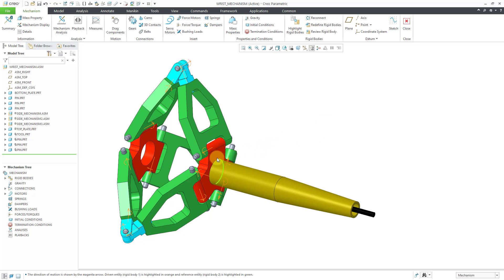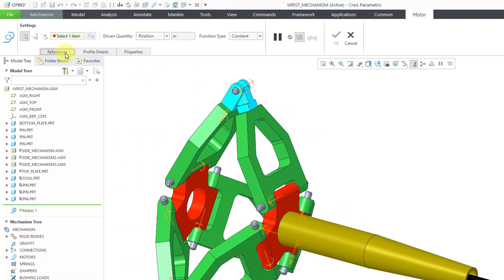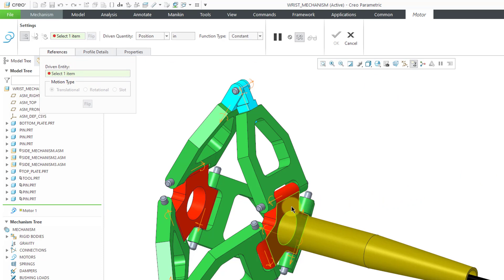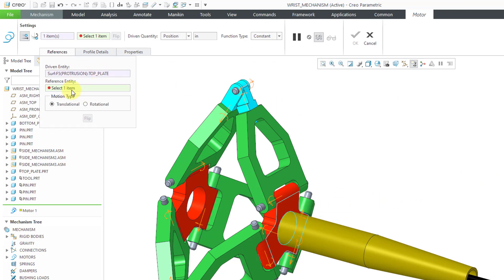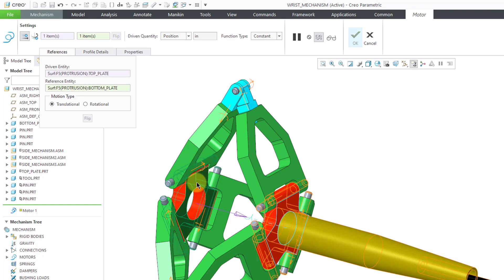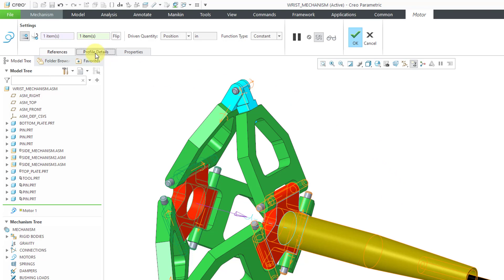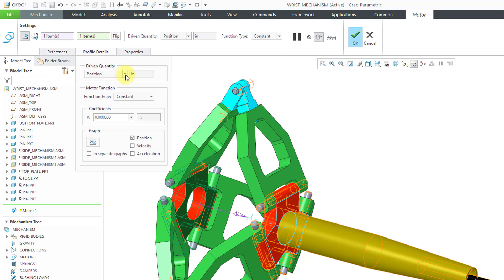For the first motor, I want this to translate in a linear direction — essentially I want the wrist mechanism to extend. Let's click on the servo motors command and go to the References tab. For the driven entity, I'm going to choose this flat surface in the model. Now I have to specify a reference entity for basically the ground of the motion. I'm going to pick this flat surface over here and use this for translation. You can see the purple vector is showing the direction of motion. For this one, I want it to extend and then come back. Let's go to the Profile Details tab. It's easiest for me to define the position of that surface relative to the reference surface.